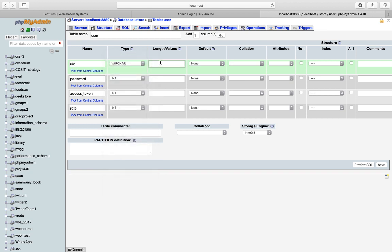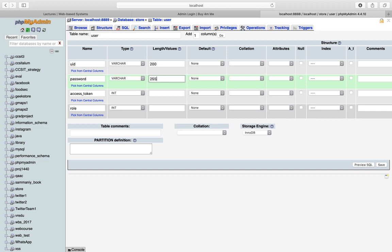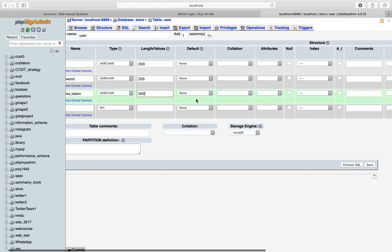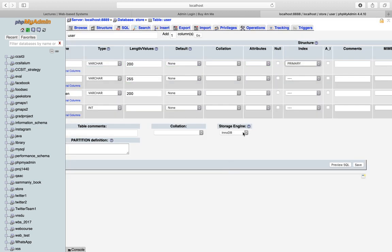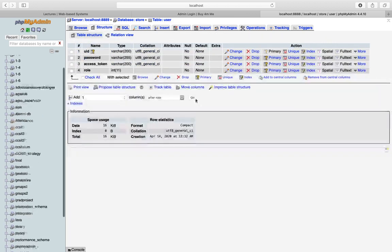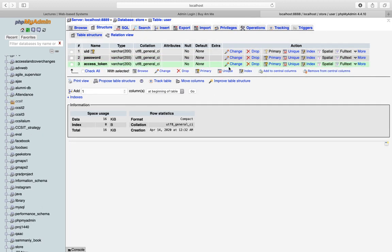I'll set uid to varchar with a length of 200. For password I'll set it to varchar 255, because we'll see how to mask the password inside the database. The access token will also be varchar 200. I'll set the primary key index to be the user ID. Then I save the table and drop the role column from the database since I don't need it — so effectively we have three columns: user ID, password, and access token.